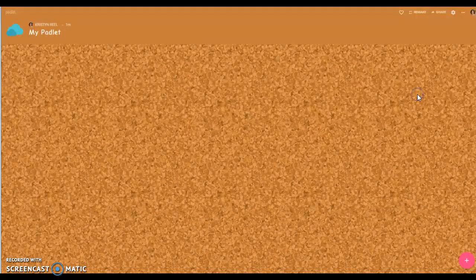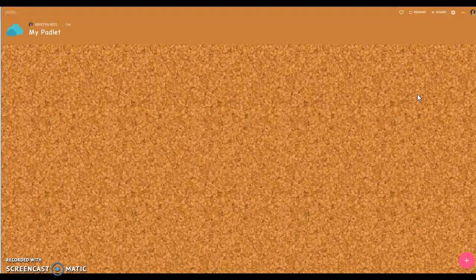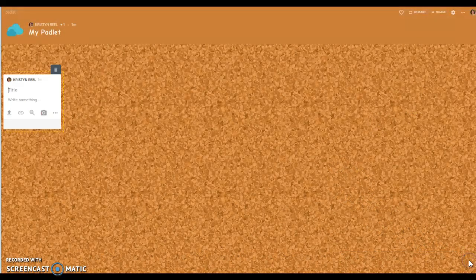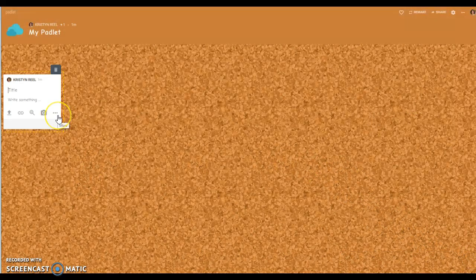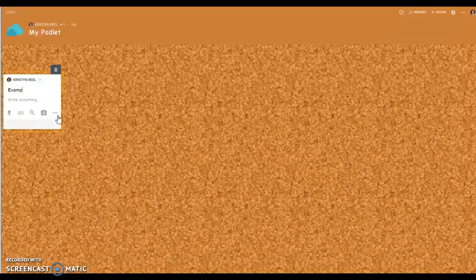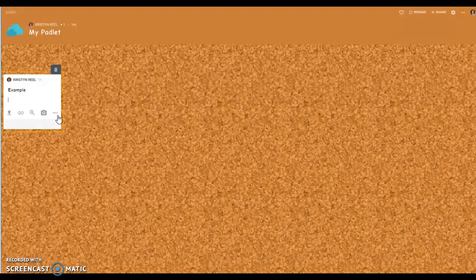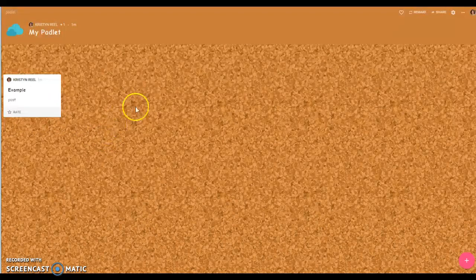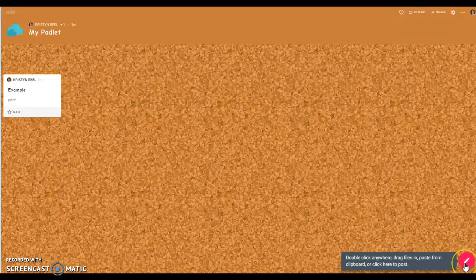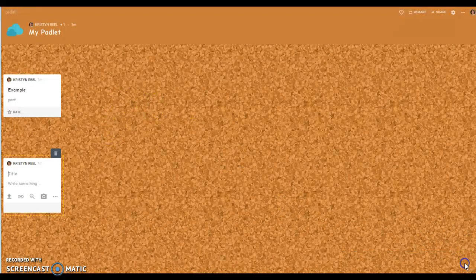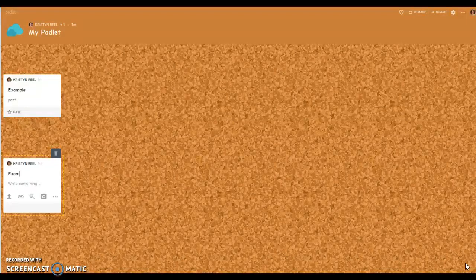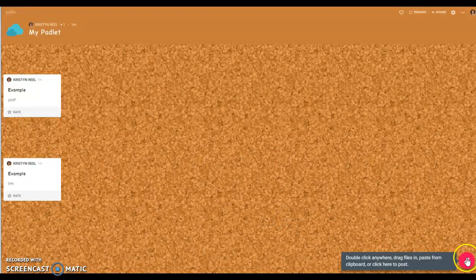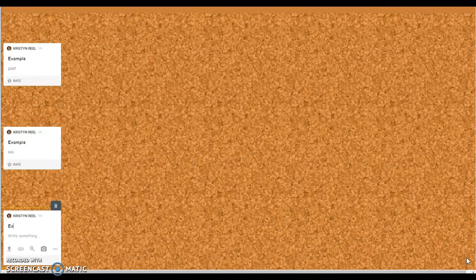To create a new post you click on the little plus down here in the bottom right-hand corner and it'll pop up what looks like a little sticky note. So the first person would put their post up there, the next person might do another post, and then you might have the third student.